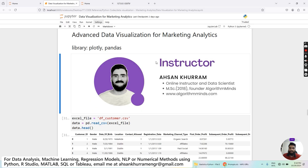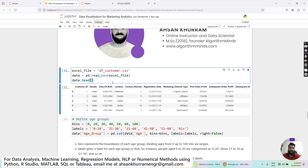Let's move on to our Jupyter notebook environment. The libraries we are going to use are Plotly and Pandas. First, I have initialized a variable named excel_file and set its value to the filename currently present in our directory. I'm using the Pandas function read_csv, passing the filename as input. After importing that dataset into a variable named data, I can visualize the first few rows using the data.head() function.